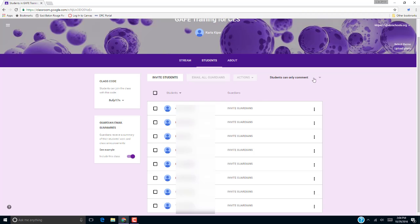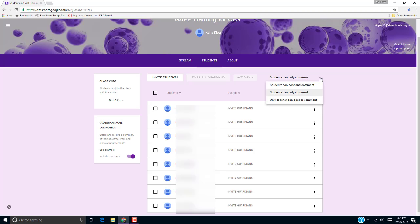When you select the drop-down, you will see that there are three permission levels: Students can post and comment, students can only comment, and only teachers can post and comment.